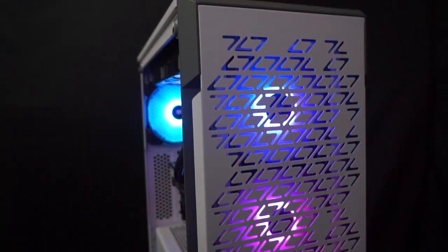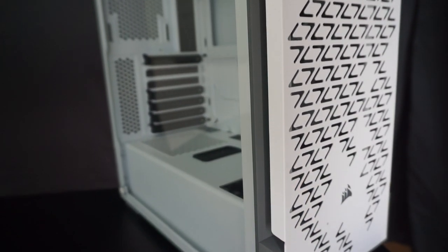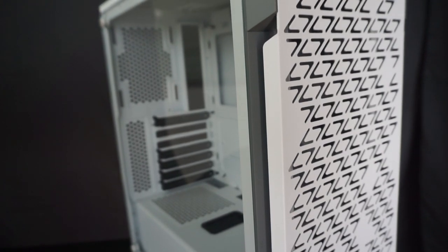This is the Corsair IQ 220T RGB mid-tower. The 220T is designed to improve airflow. One of the ways it does that is with the grille design on the front of the case.